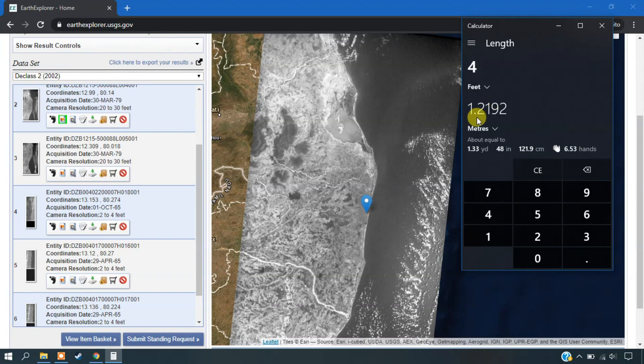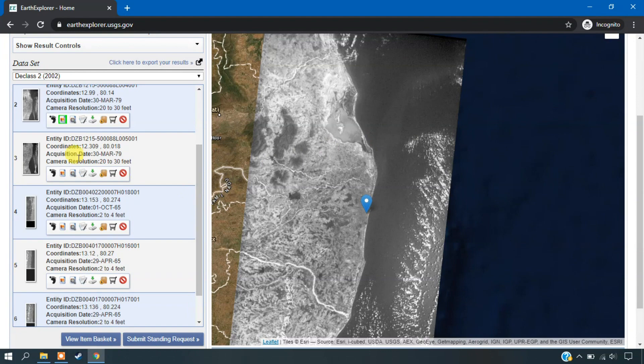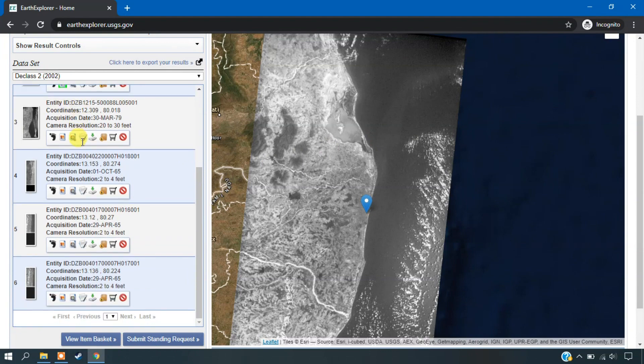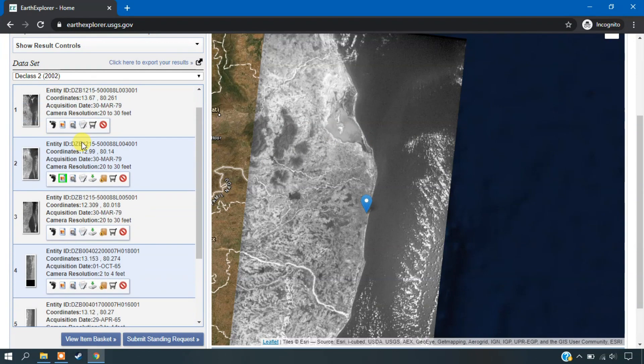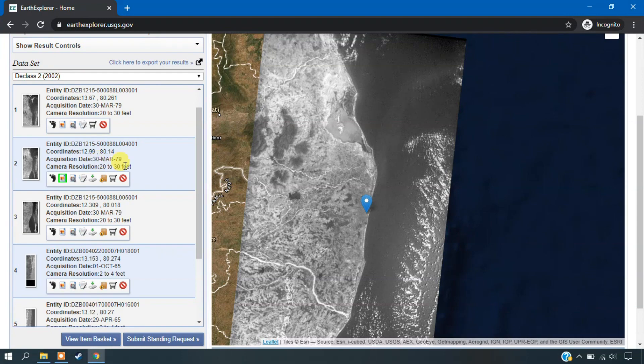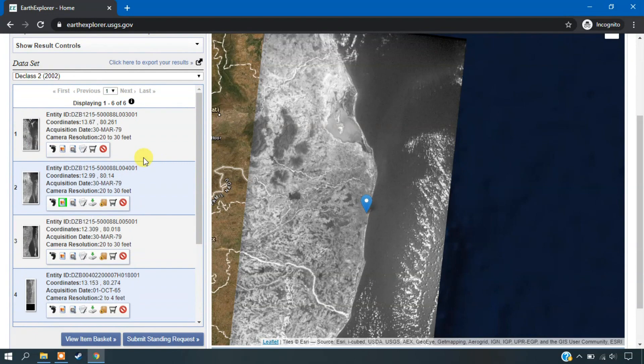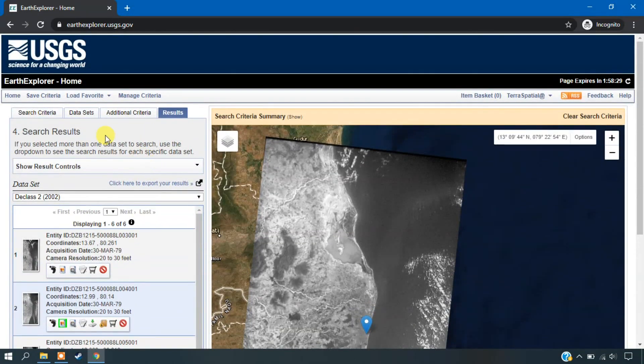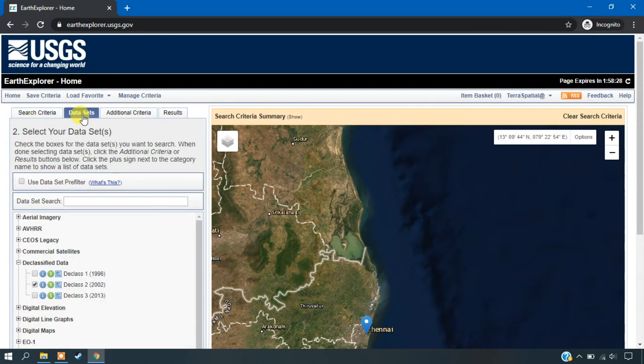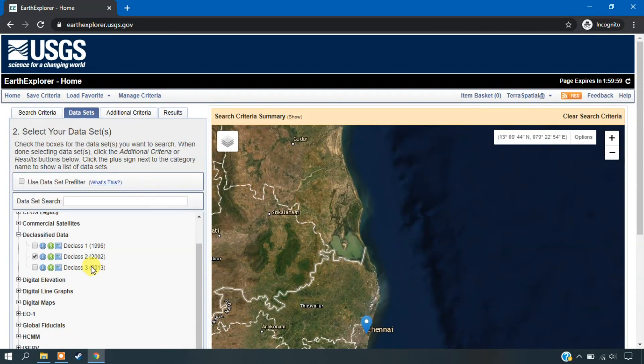So you can see here it is going up to 1.2 meters. So these are the resolutions available. This is of medium resolution which is ranging from 6 to 9 meters. And this is having a resolution up to 1 to 2 meters.